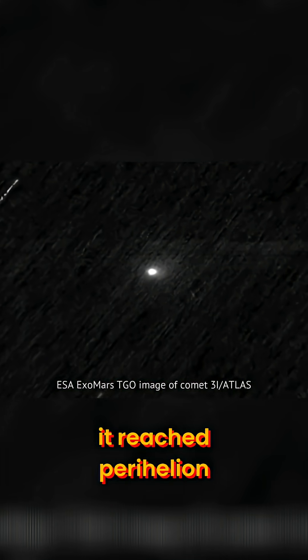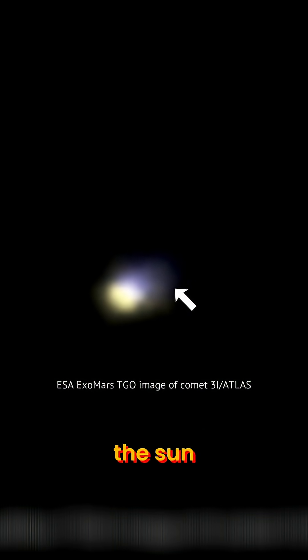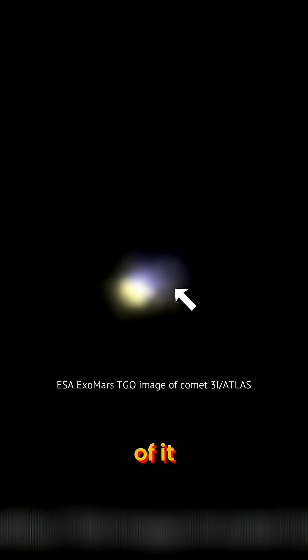Just days later, on October 29th, it reached perihelion, its closest approach to the Sun. Earth, however, could not see any of it, but Mars could.